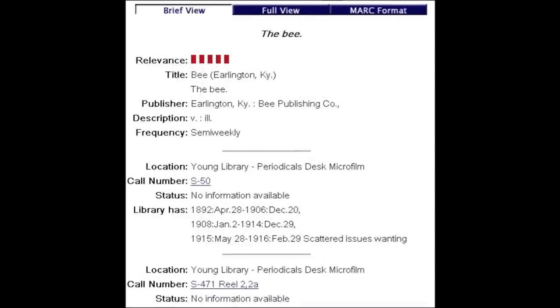One resource can have metadata in all three places. Here is some microfilm for the newspaper the Erlington Bee. It has various metadata targets on the microfilm itself indicating the title, date range, and location of filming. It has more metadata on the microfilm box, which indicates the length and polarity of the film as well as its assigned call number. The catalog record has even more metadata, such as the publisher of the newspaper, frequency of publication, and location in the library.